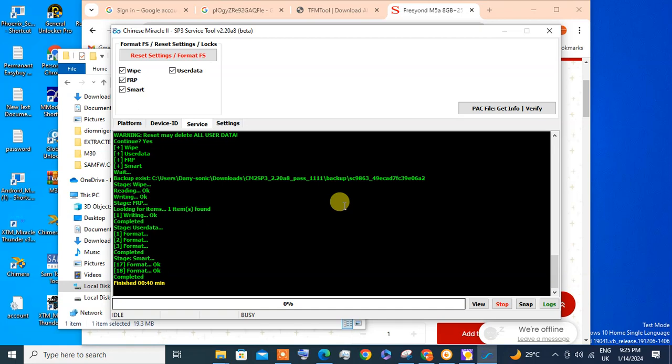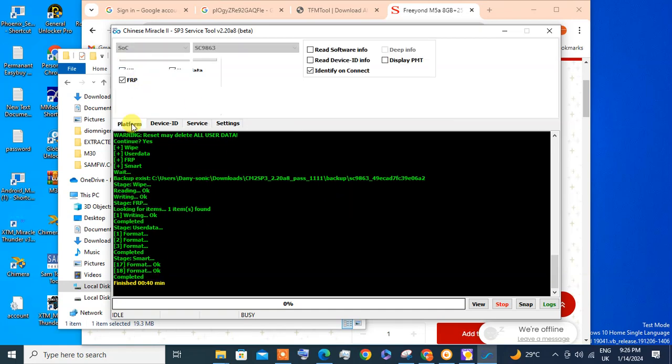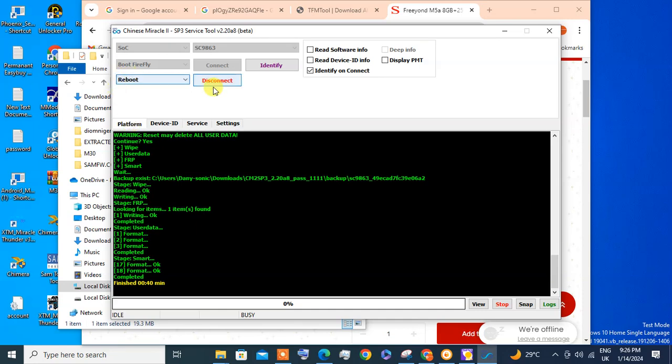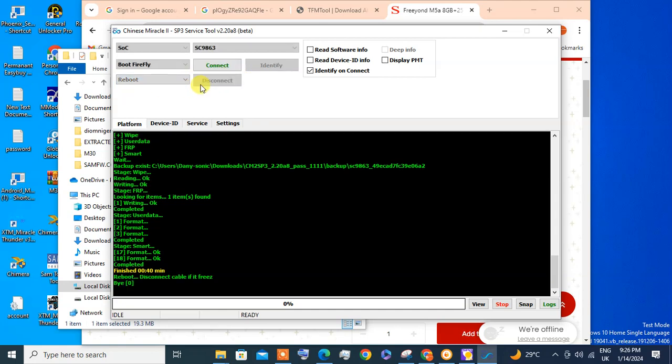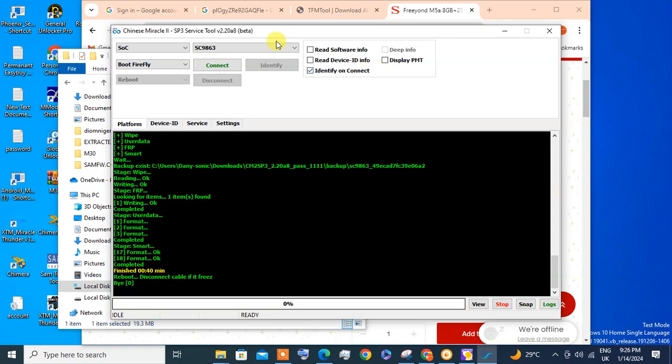Okay, wiping and FRP done already. Now you can click Reboot or Power Off, but I'm leaving Reboot, then you click Disconnect. Then the device will reboot automatically and password and FRP is already gone.